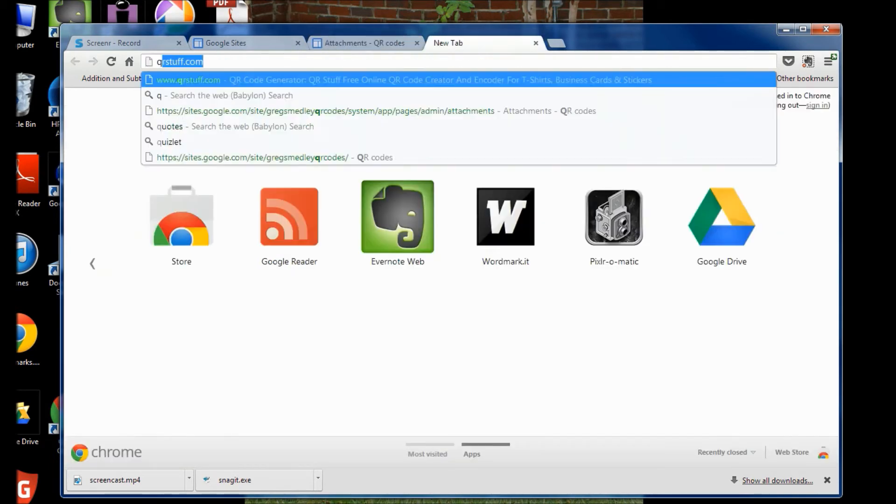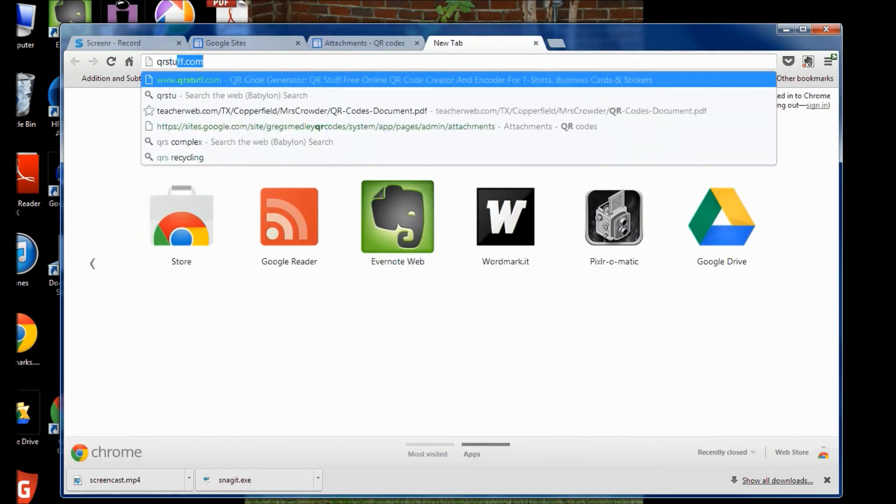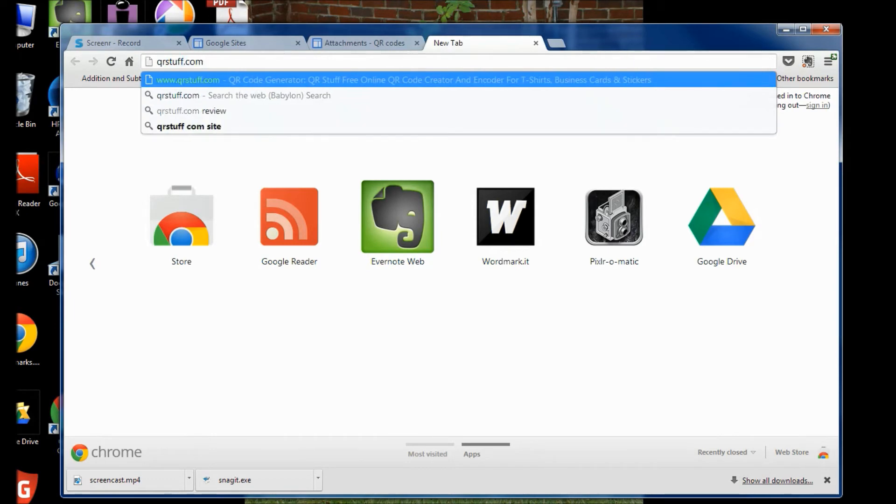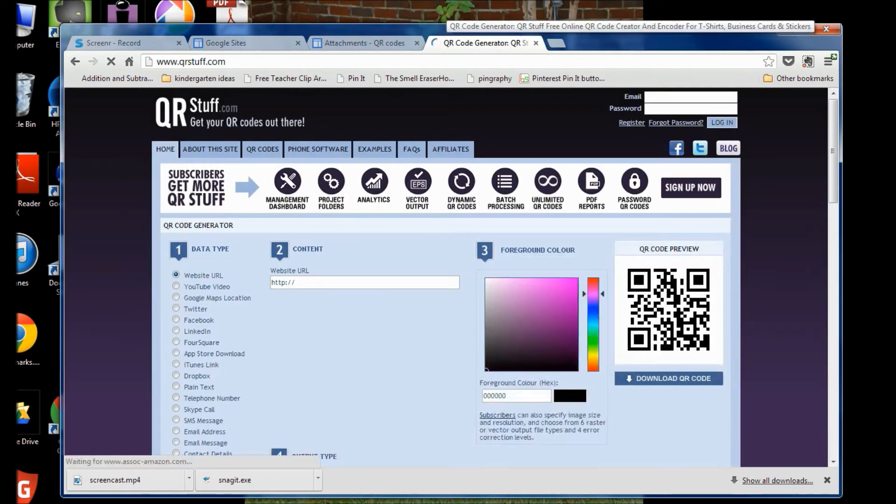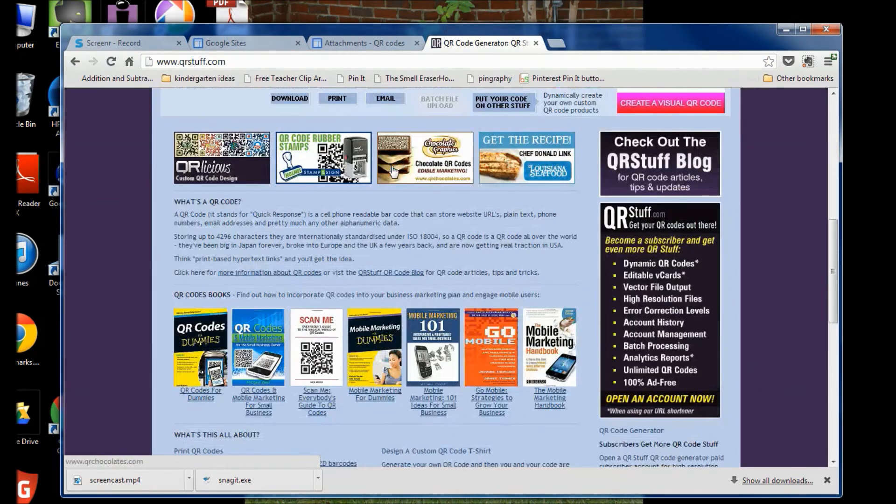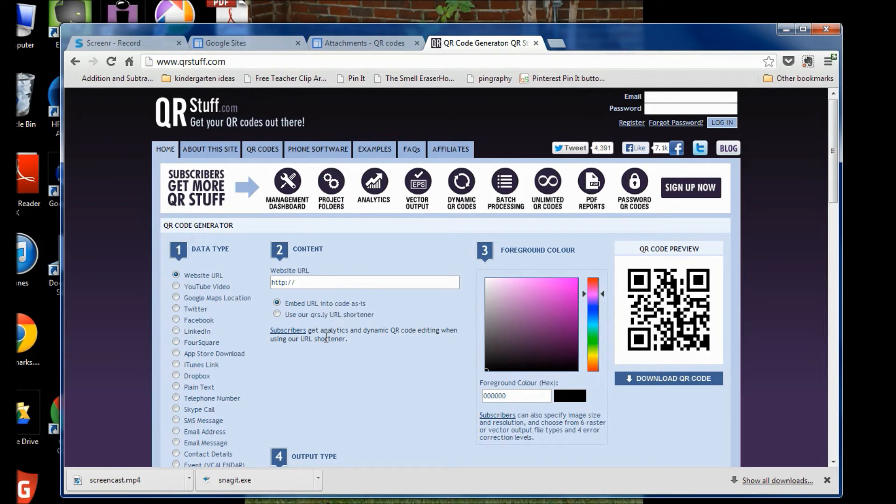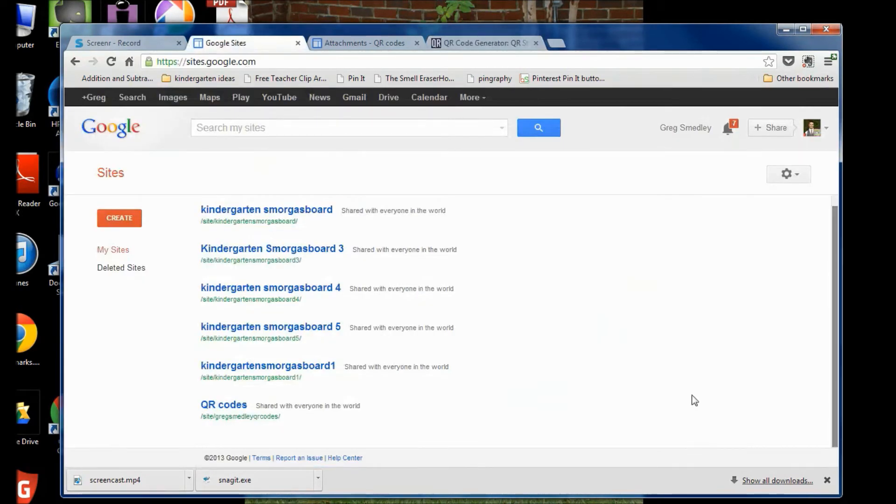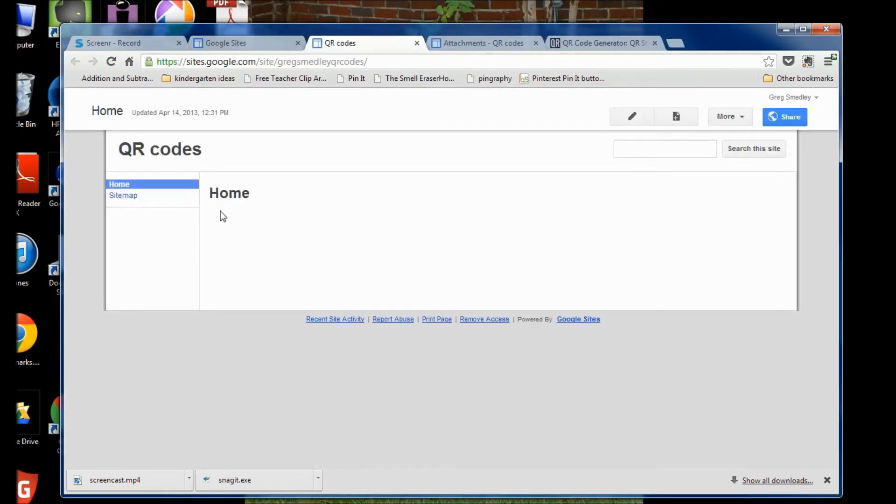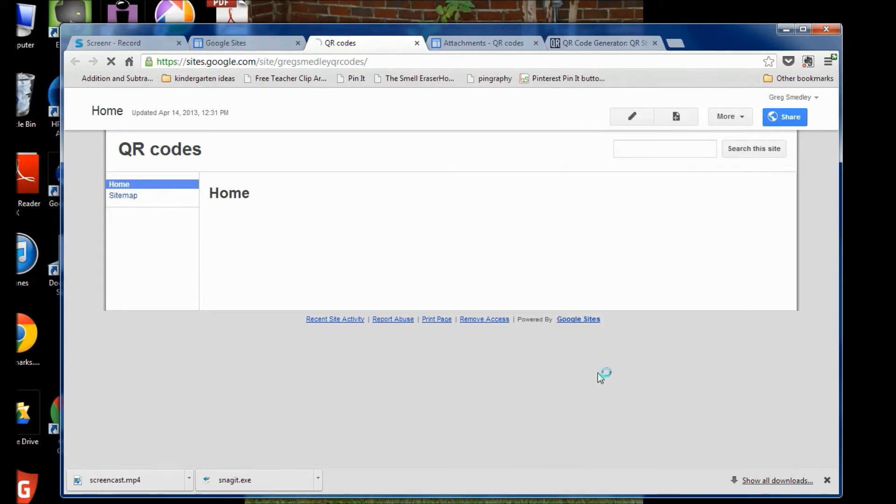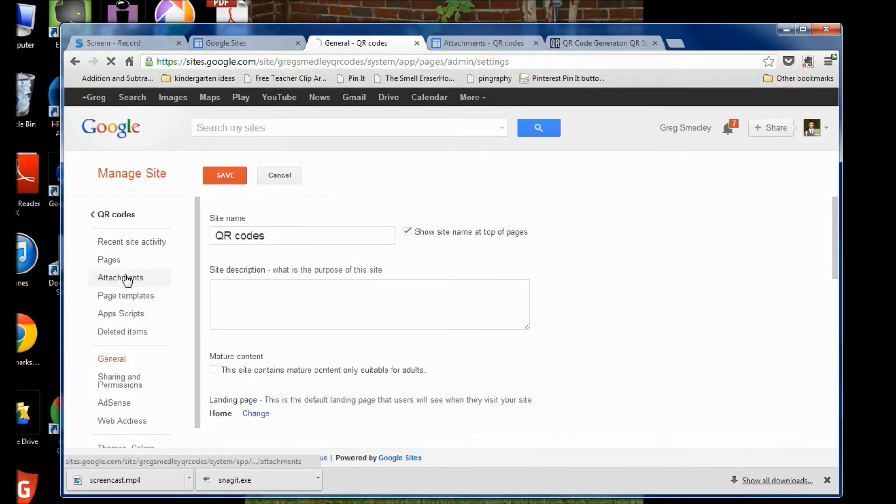I use a website called qrstuff.com, so it looks like this. Where it says content website URL, right here. That's where you're going to use the files that you uploaded to your Google Sites page. So go to your Google Sites, wherever you uploaded your PDF files. Remember, Ladybug's teacher files has a great tutorial on how to set up this Google Sites.